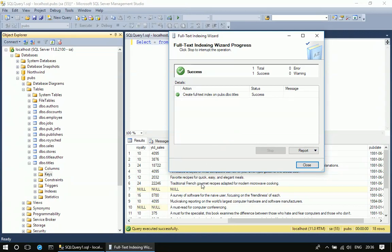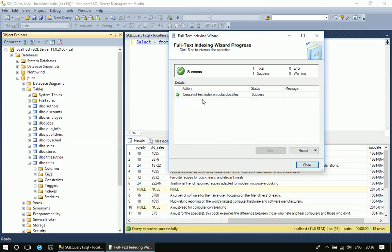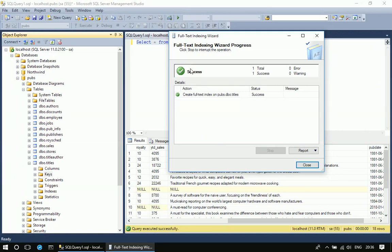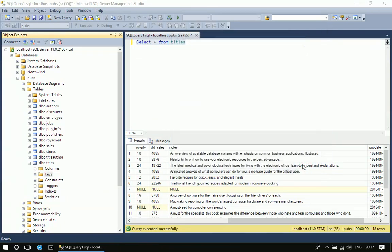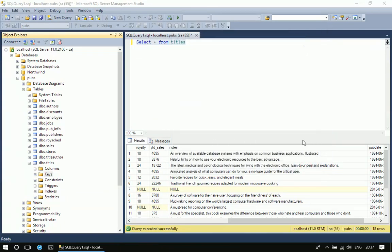Because usually we pick a column with big text, just check how the system is performing based on some less number of rows, less than a hundred, then take it to production or some other database, because index creation is a costly operation. It takes time.